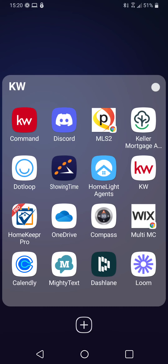Hey everyone, George Couttini, your Market Center tech trainer. In today's video, we're going to go over the new Command app.